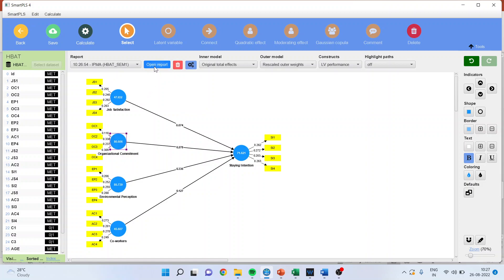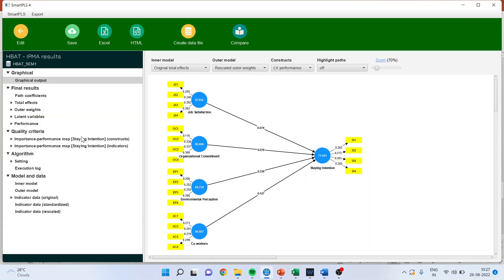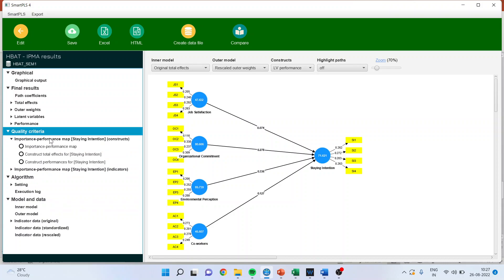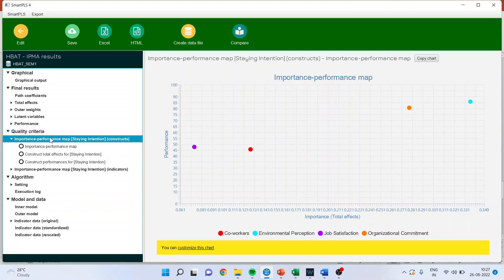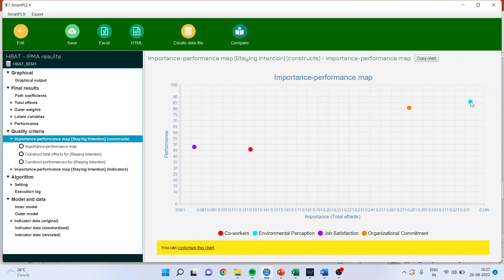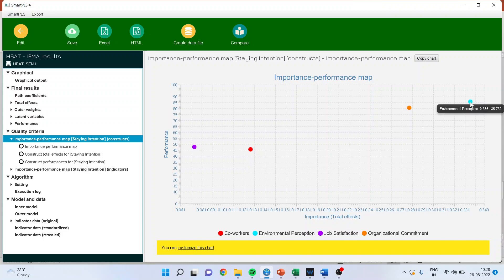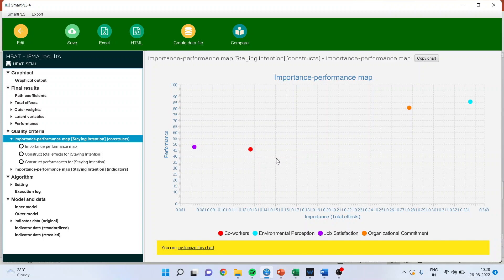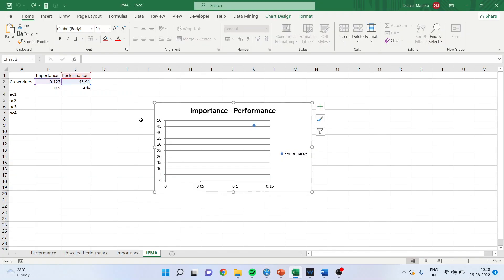Just click on open the report and click on quality criteria. See the IPMA map here. Can you see? This particular point is environmental perception, where the beta value is 0.336 and the performance is 85. We had calculated manually for co-worker. Let's see. It's the same figure. Yes, 0.127 and 45.607. Just check it. Yeah, it's the same figure.